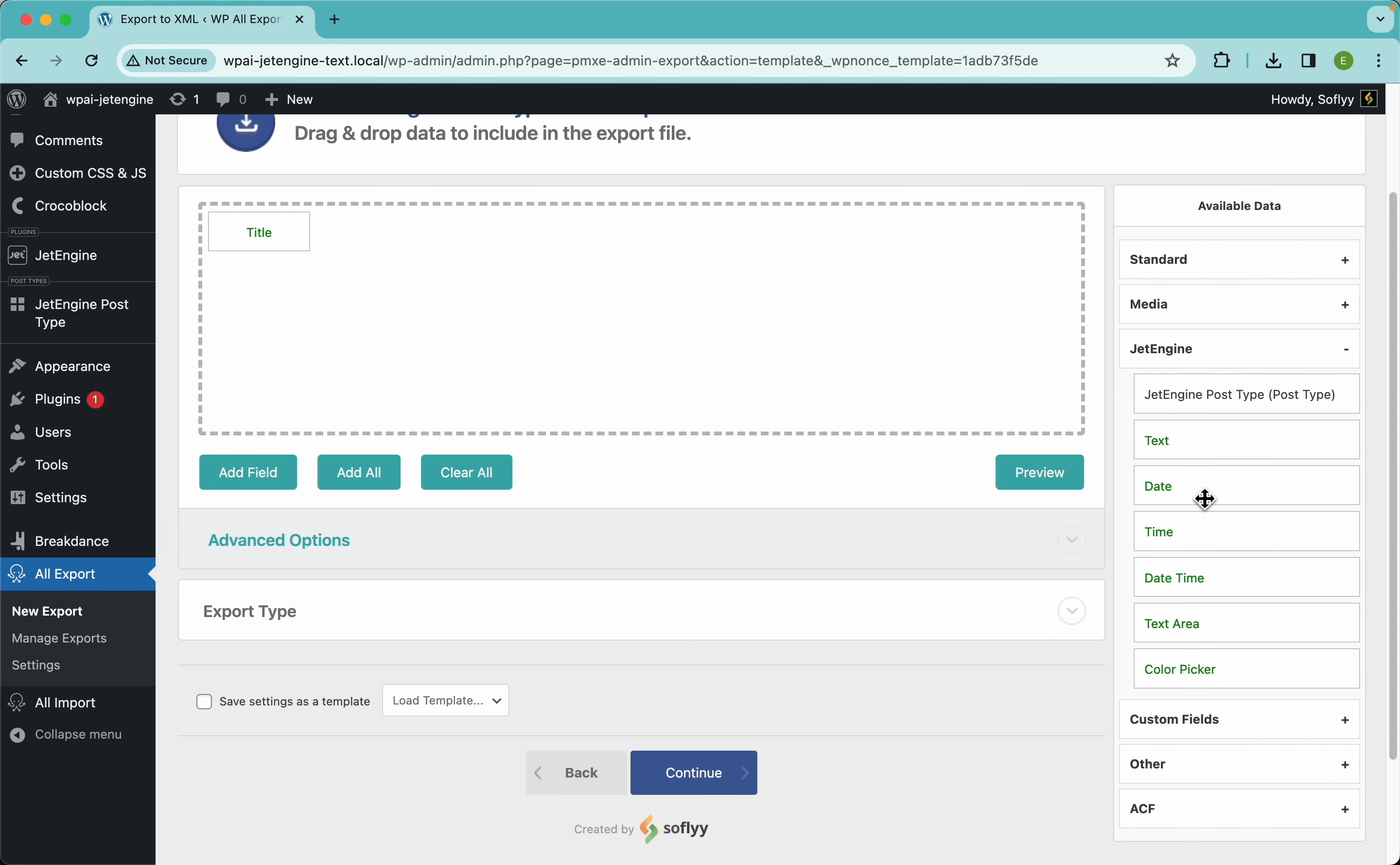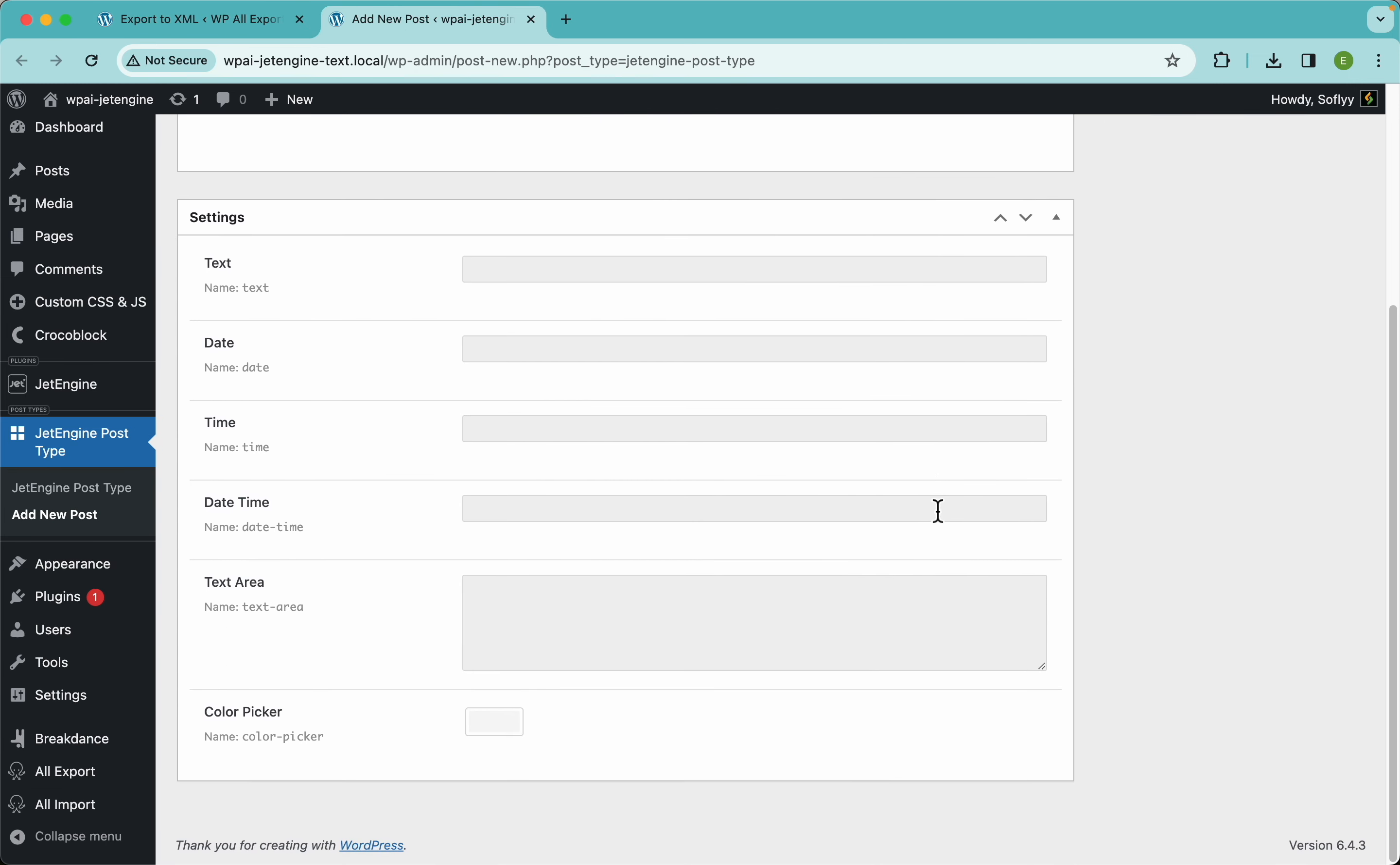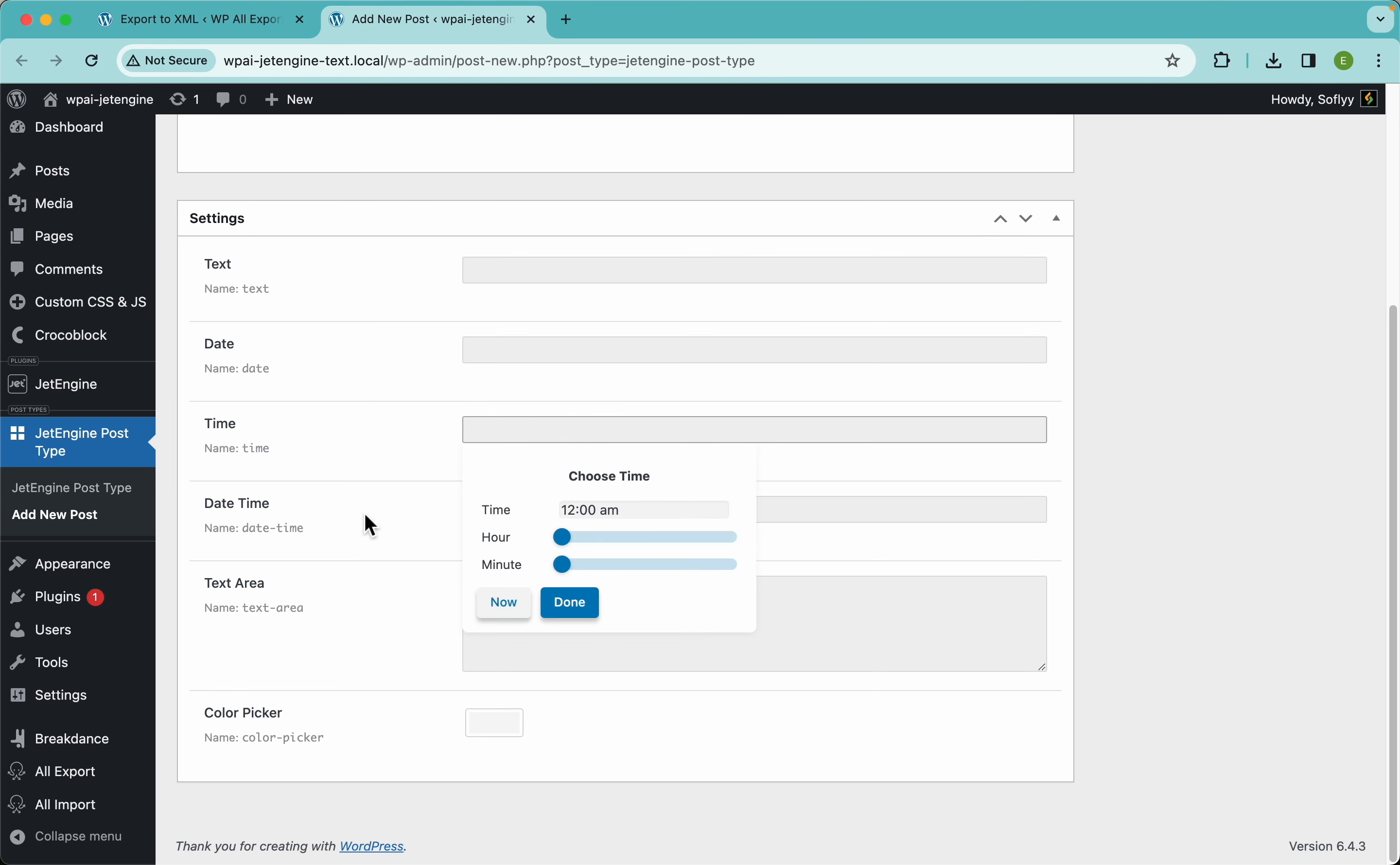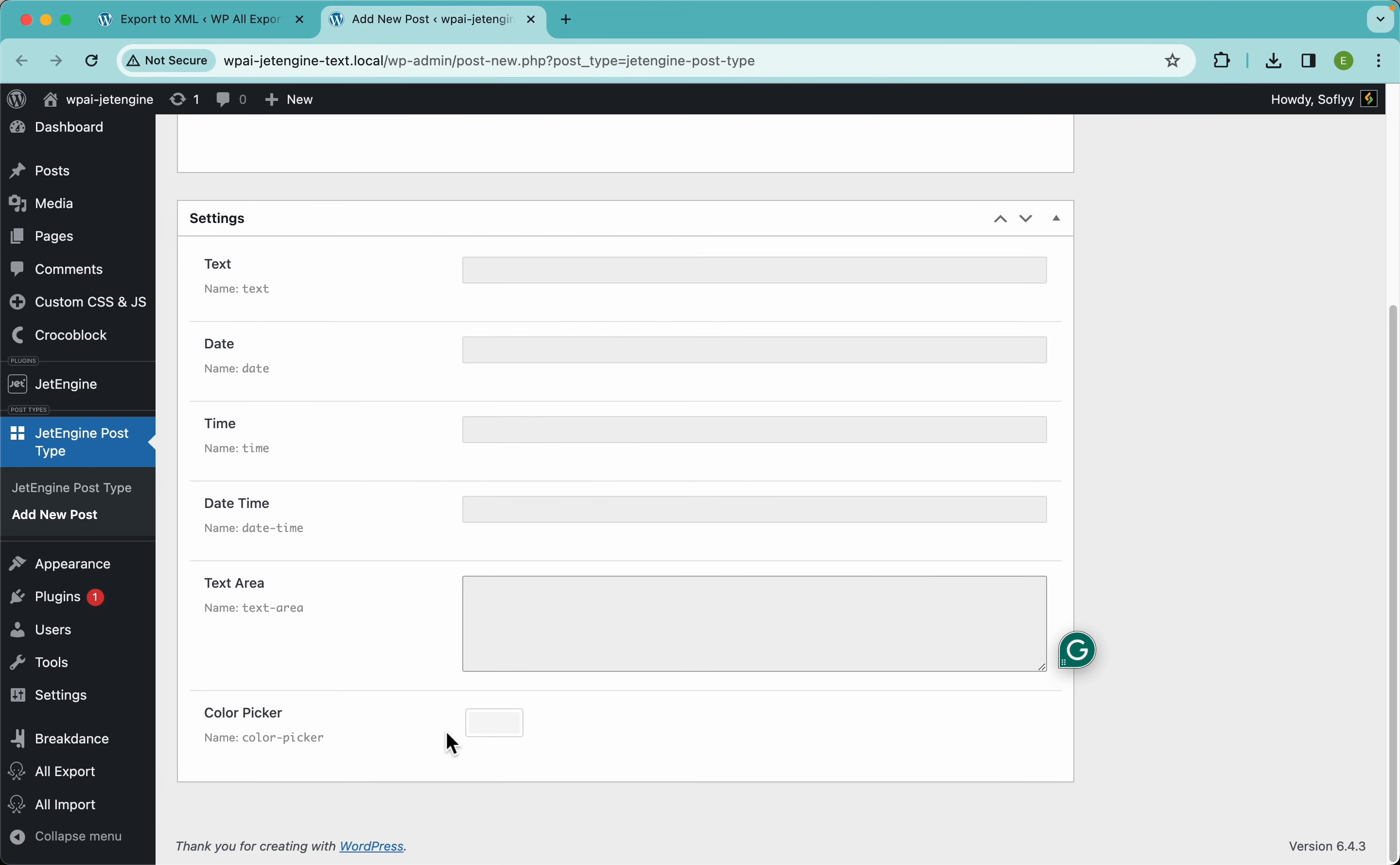Now guys, if you want to know how this looks here in this post type, I will show you right now. So this is a title and here are the fields I created. So we have a simple text field, we have a date field, then we have a time field, date time field, text area, and color picker.